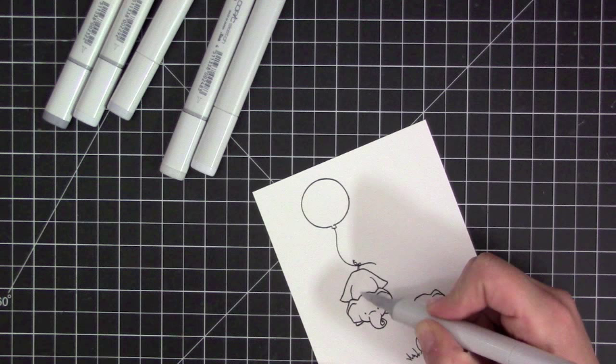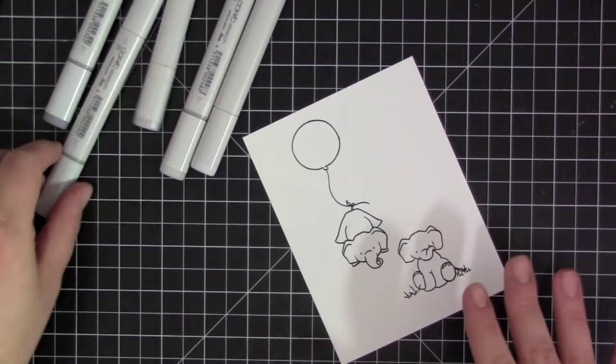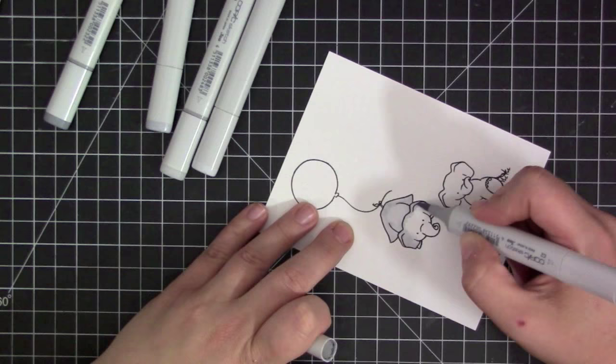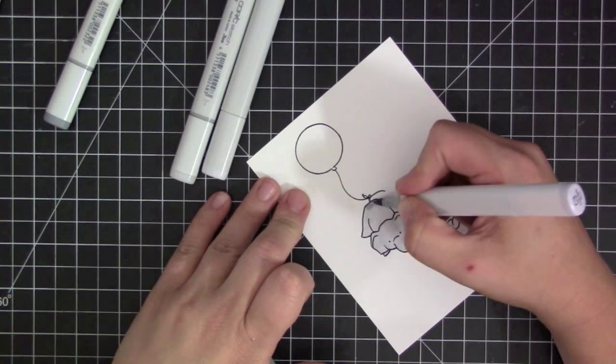Now that I have all of the images stamped I'm going to do some coloring. I'm using Copic markers and all cool gray colors here. I did one round of coloring on that first elephant with I think it was C1 and you can see it was so light that you could barely even tell I was coloring him.